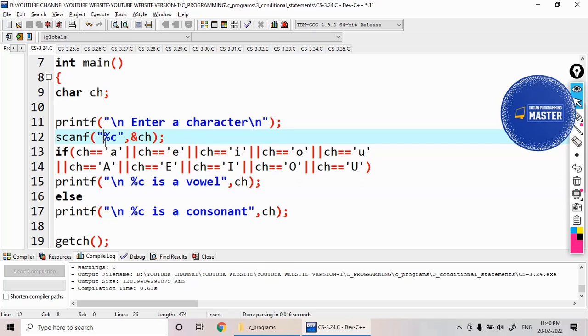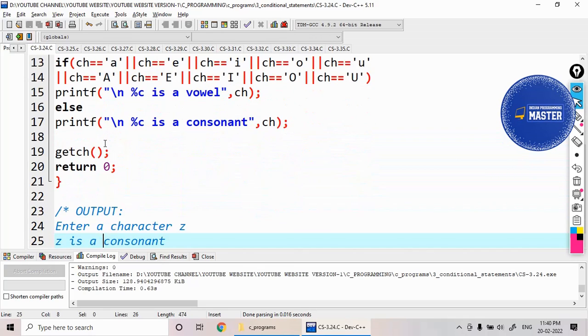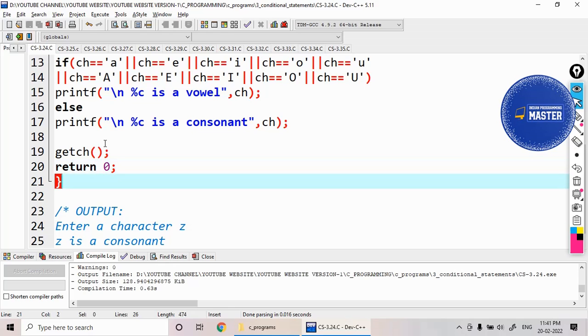This is with the help of logical OR operator.